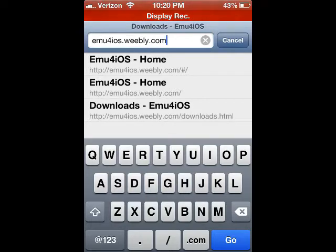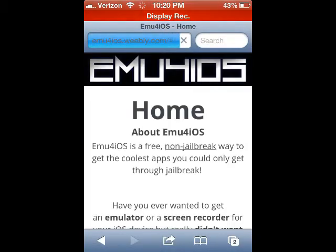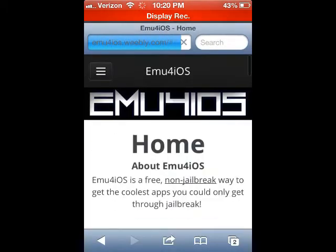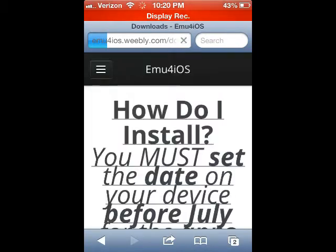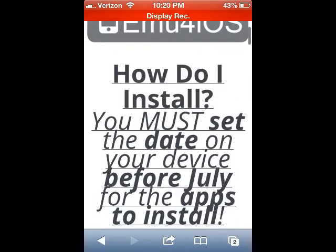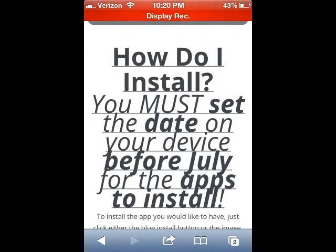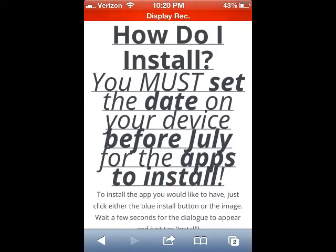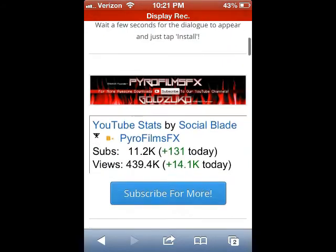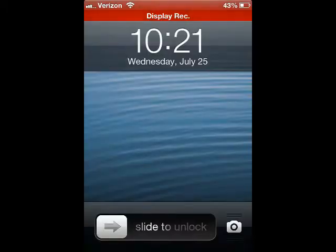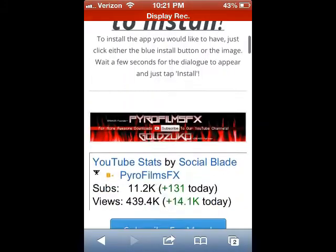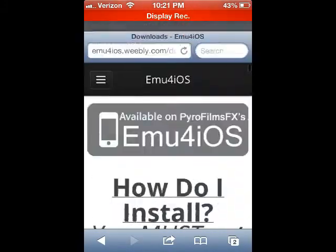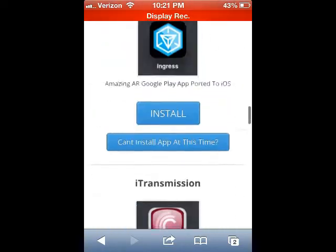Click go, scroll down a little bit, click the menu button, go to downloads and read all this. It says you must set the date on your device before July for the apps to install. This means today right now is the 25th of 2013, but how am I going to install the app? Watch.